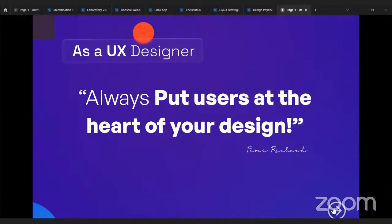I designed a dating app for teenagers one time, and to me it looked good and nice — until an actual teenager tested the app. The person said, 'No, this is too complicated. These fonts are too serious. It looks like an adult app.' To me I felt it was perfect, but to the real user it was not good enough. That's why research is very important in every design process. You have to make sure people actually test your app. Let them test it in real time and give you their feedback.